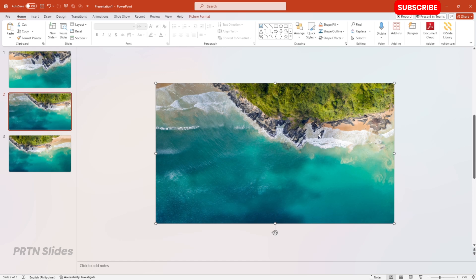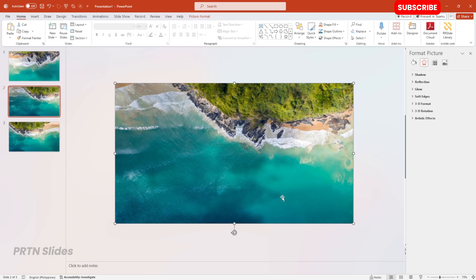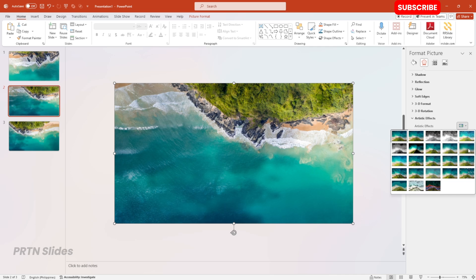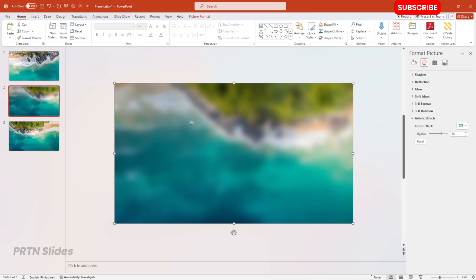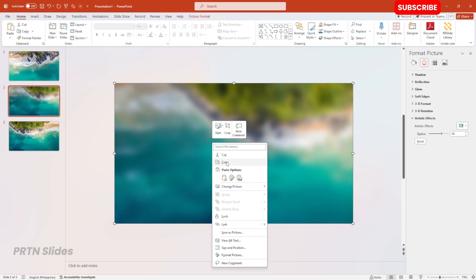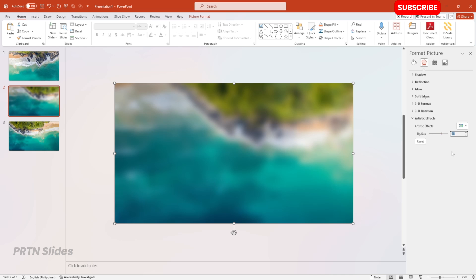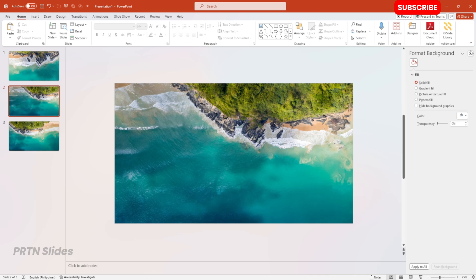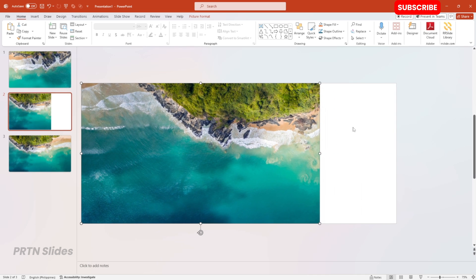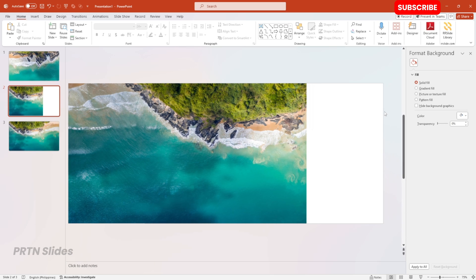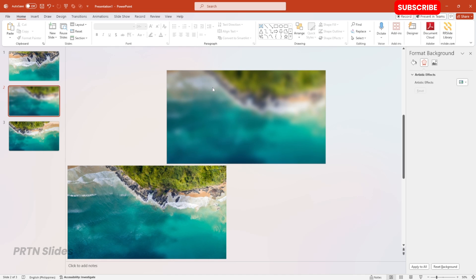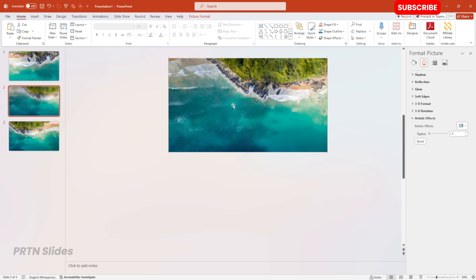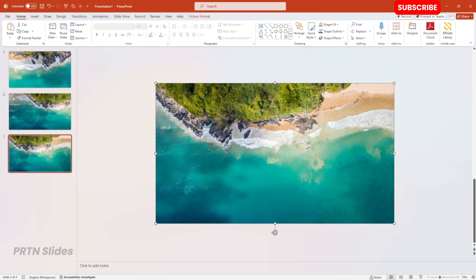Let's first go to our second slide. Right-click on the photo and select Format Picture. Go to Artistic Effects and select the Blur. Increase the radius of the blur effect to 68. You should have this kind of photo effect on your presentation slide. Now just copy that, then go again to Artistic Effects and reduce the radius blur effect down to zero. For the third slide, we'll do the same thing — go to Format Picture, under Artistic Effects use the Blur effect, increase the radius to 68, copy it, then reduce the radius back to zero.